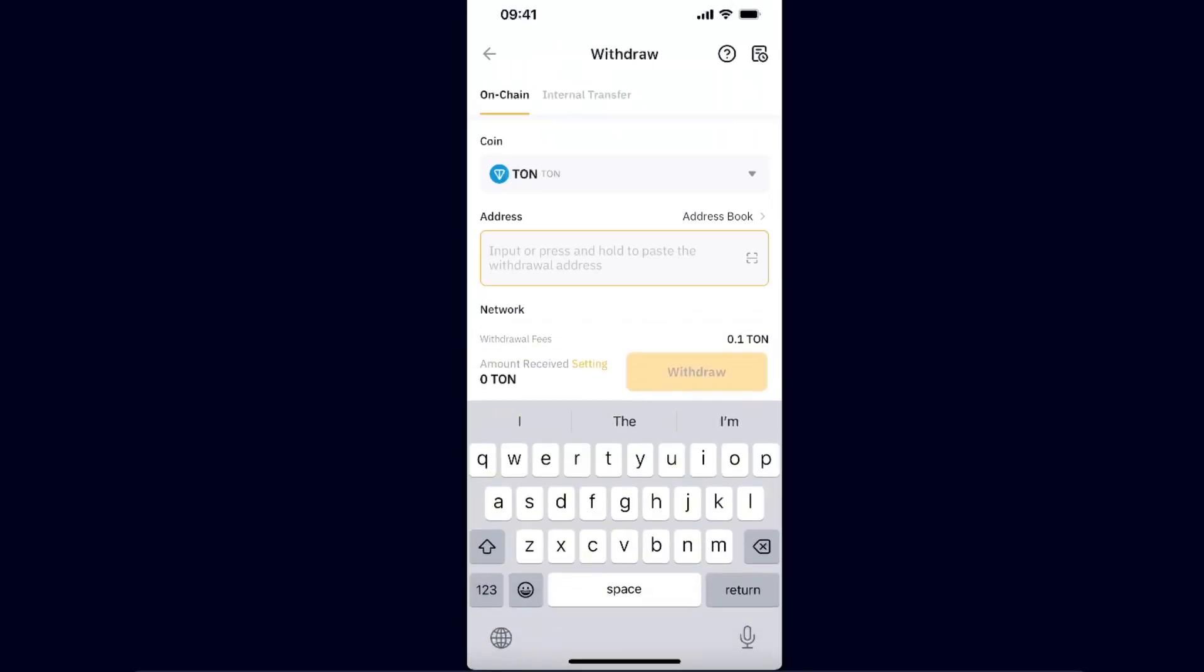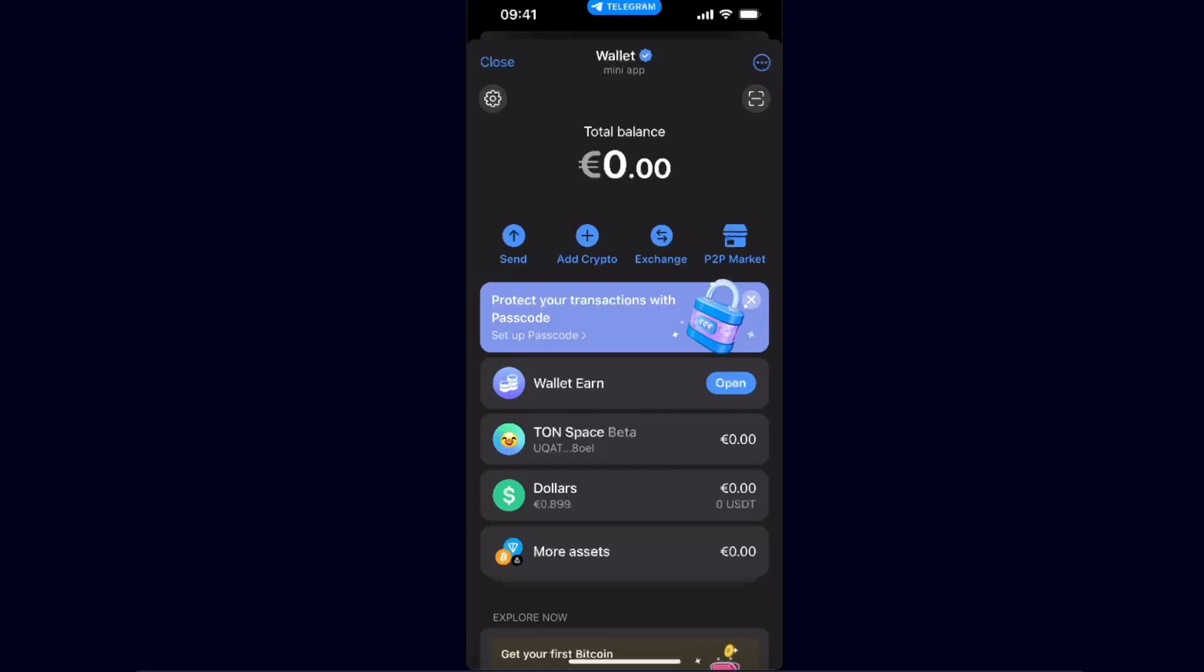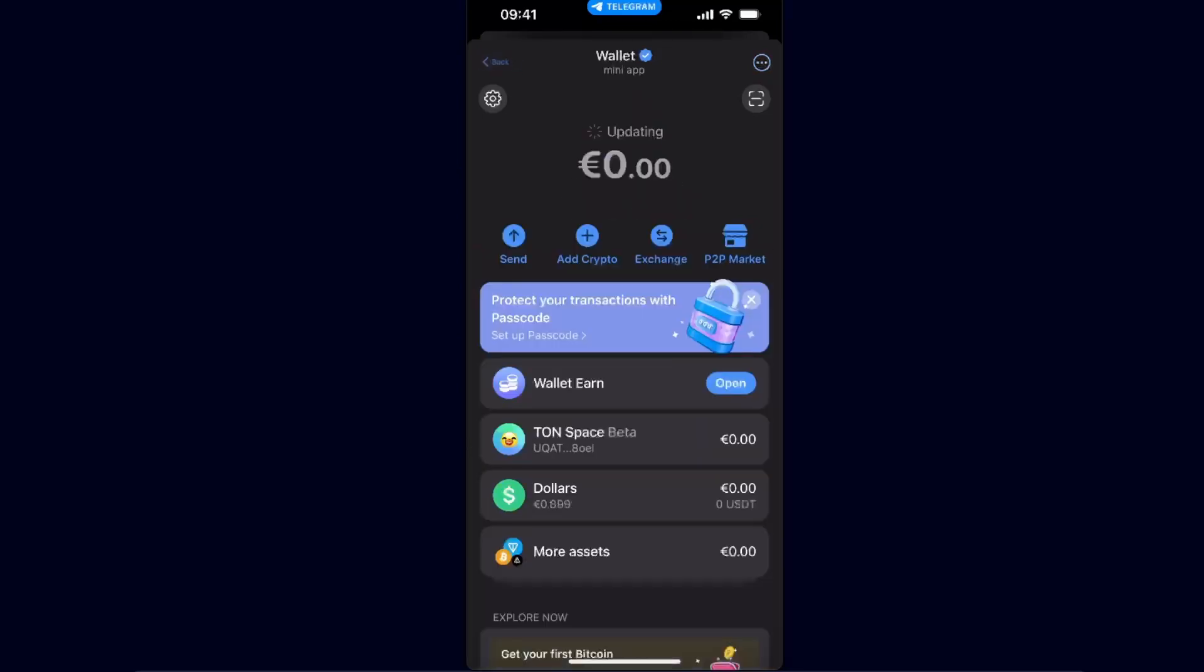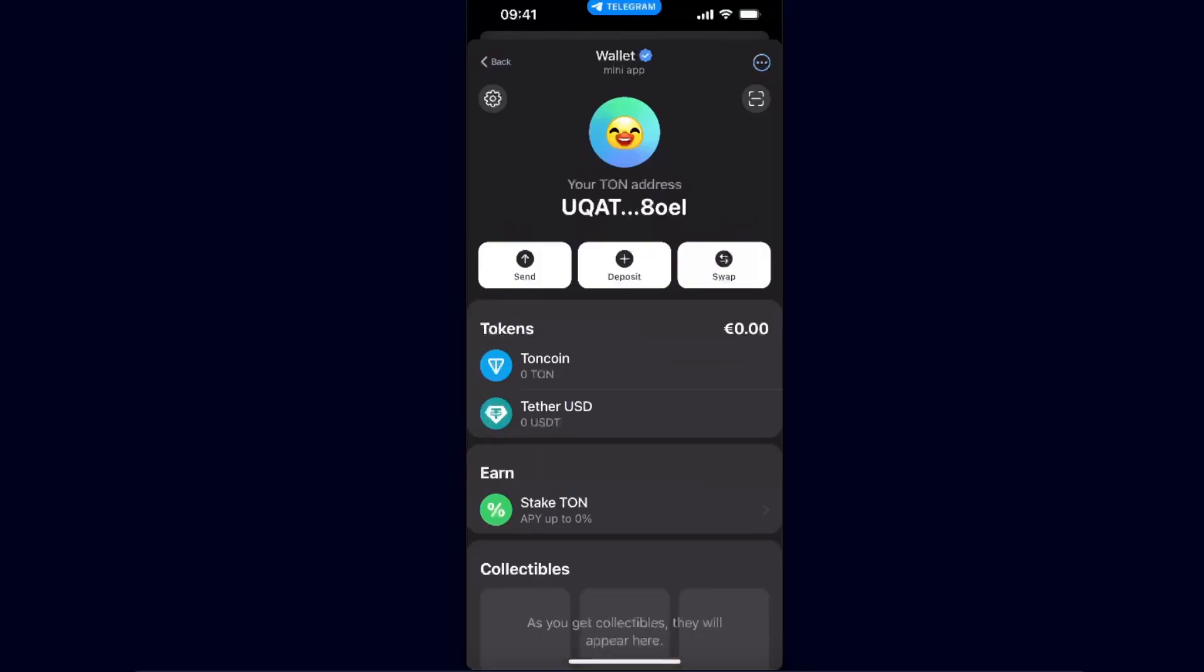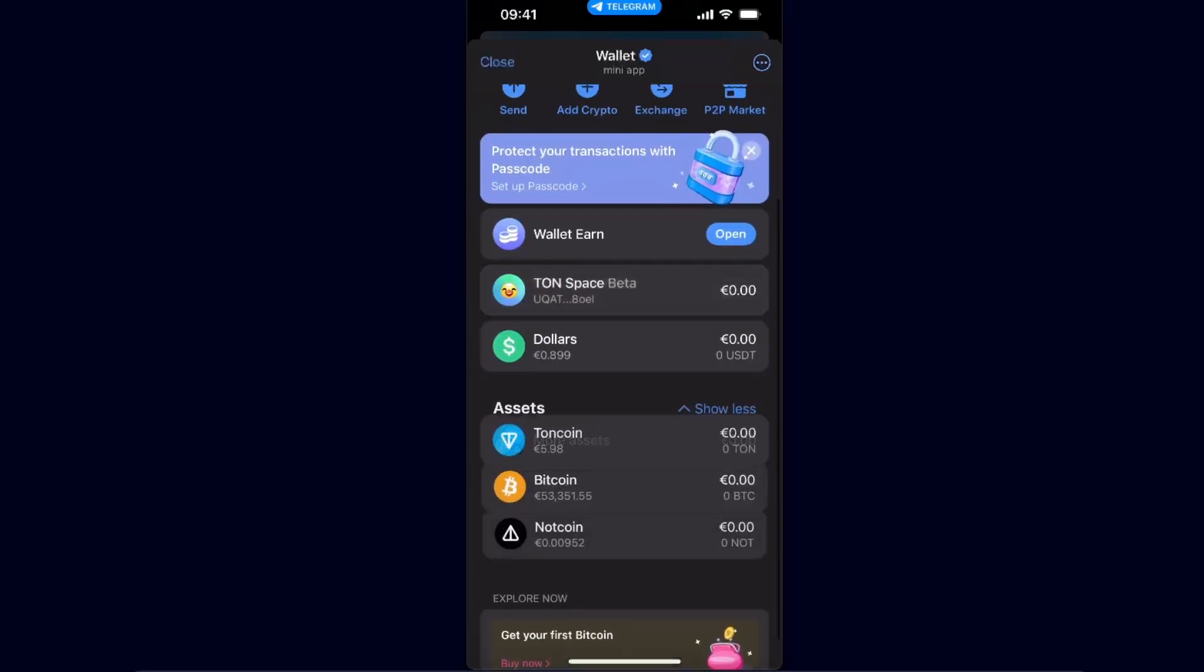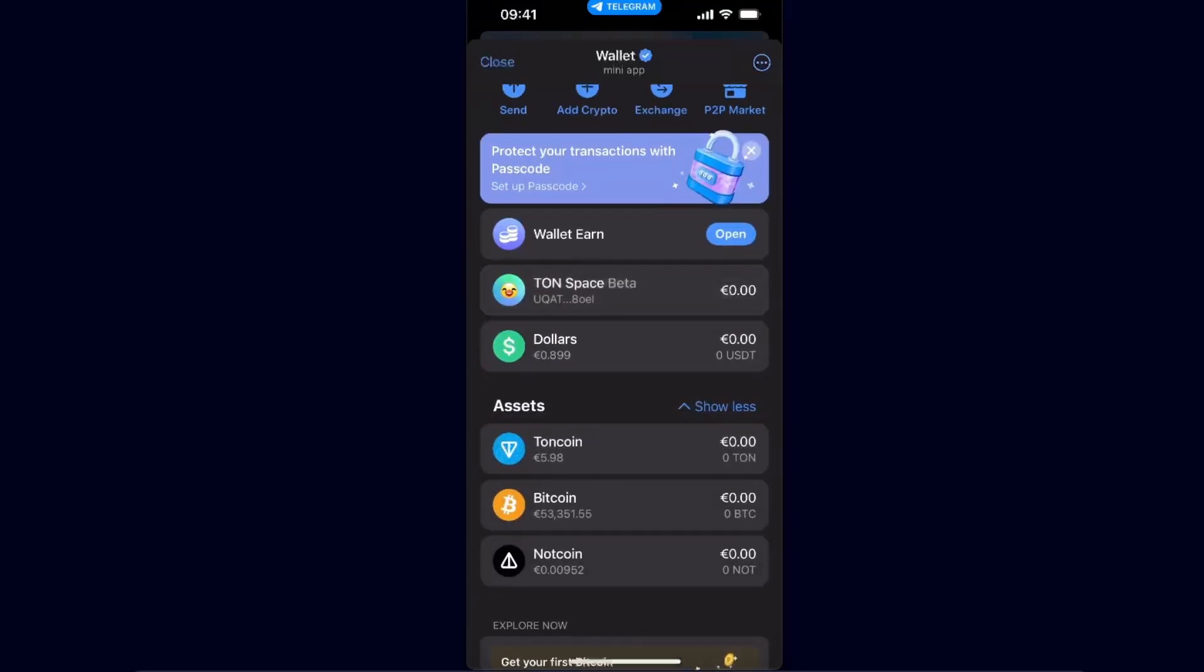You need to go to your Telegram wallet and from here you can either send it to your Ton Space Beta so you can stake your TON, or you can just click on More Assets and send it here directly to your Telegram wallet.